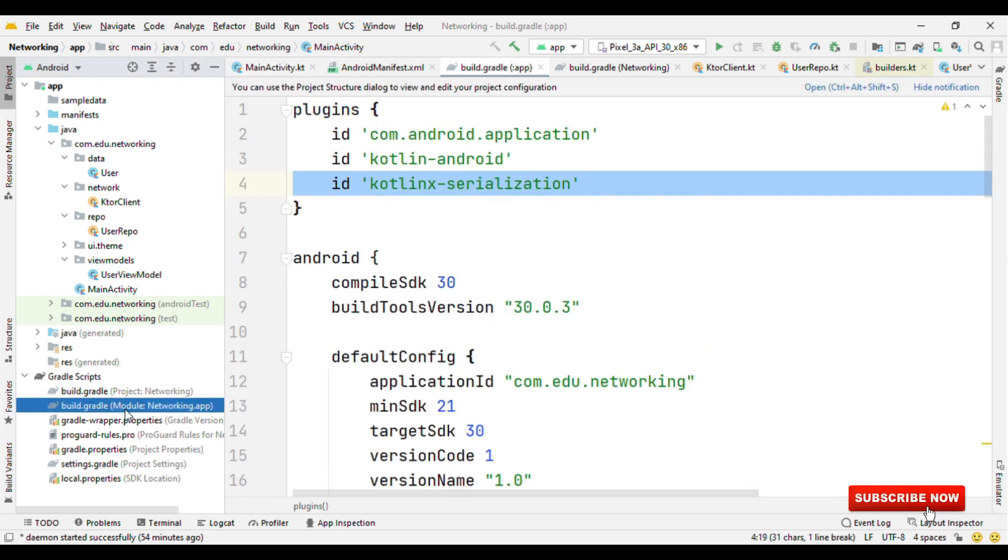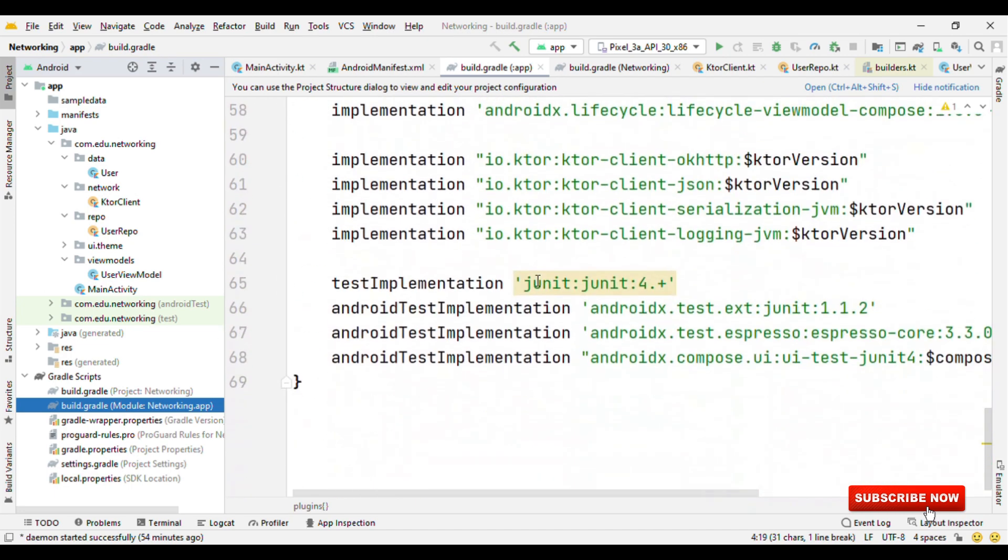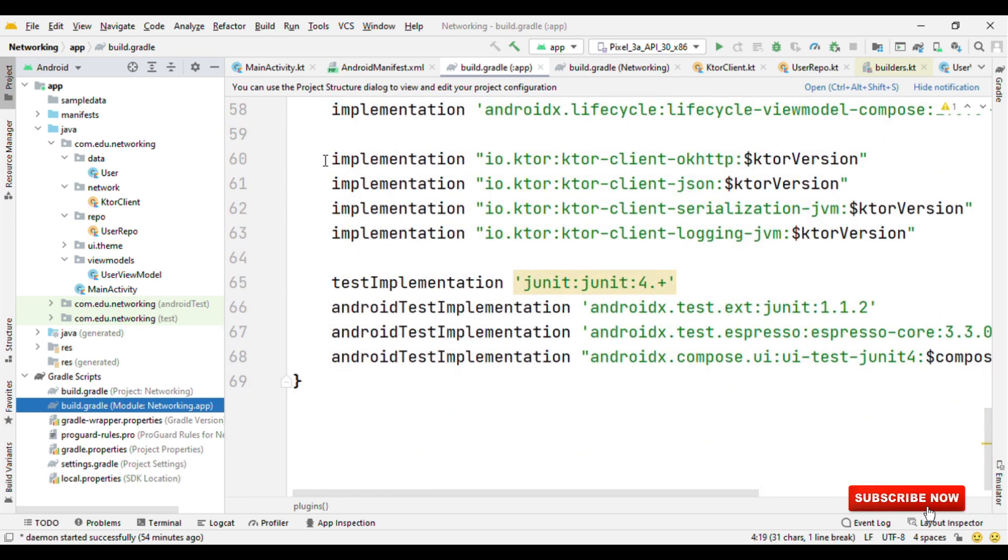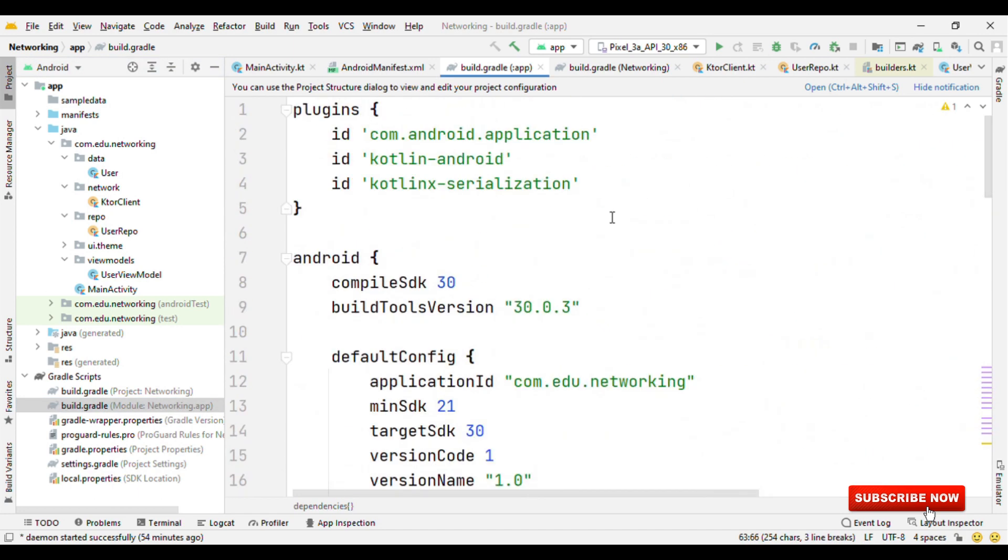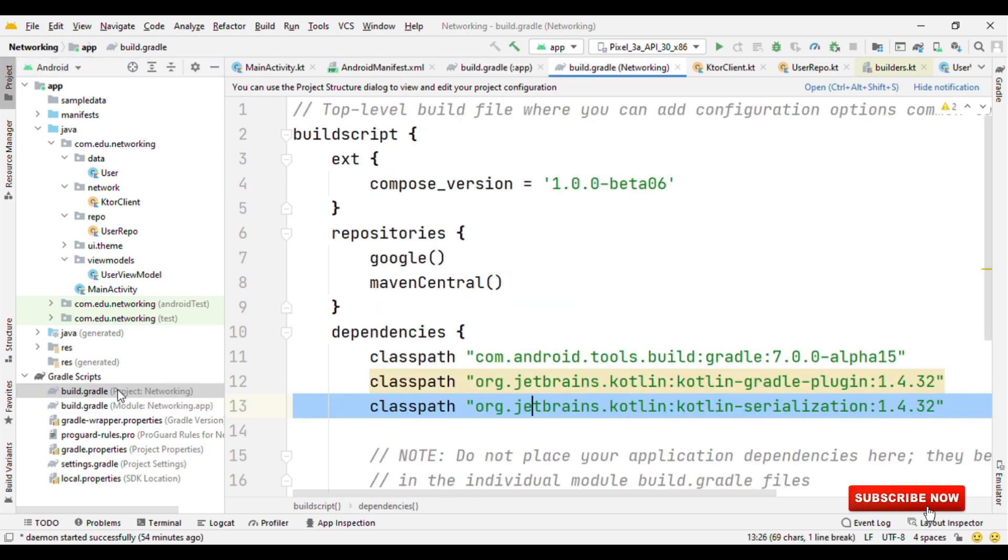So first, switch to Gradle and add the dependencies for the ktorClient. Also, do remember to add the ID for the kotlinx serialization along with the classpath. And now we are good to go.